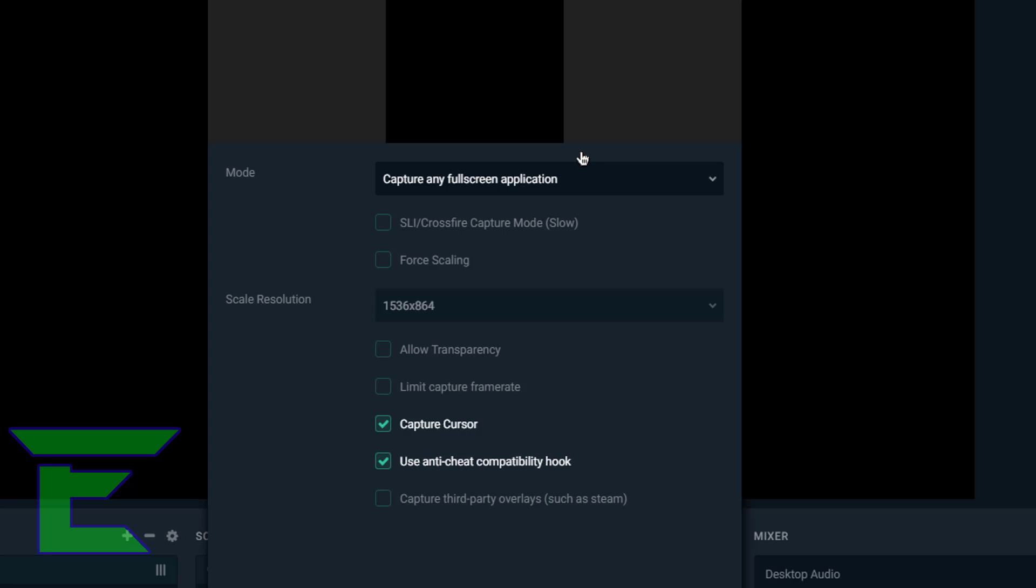When you've done this, it's going to go ahead and open up another window. Here what you need to do is select the game or window. Window Capture does make it lag quite a lot. Normal game capture is actually really smooth.